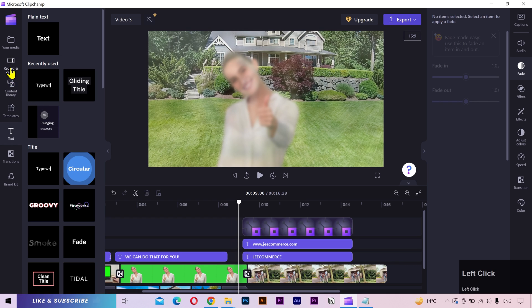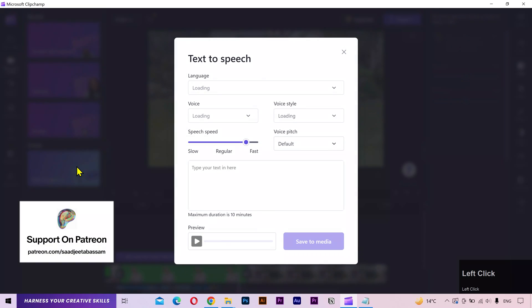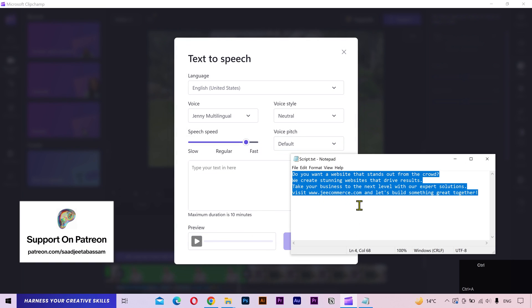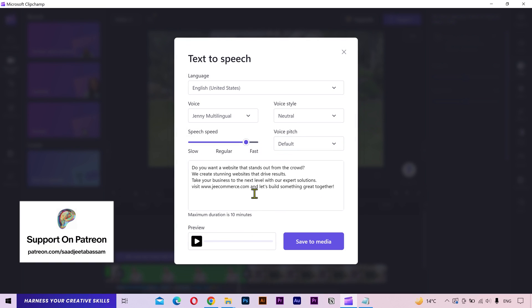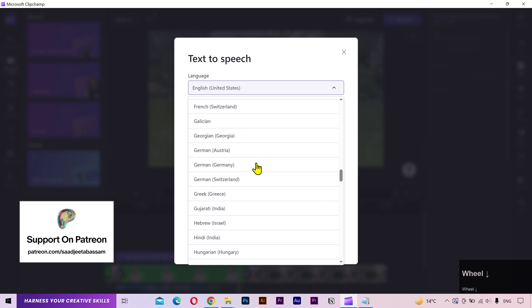Next, I'm gonna generate a voiceover using the built-in text to speech feature. I'll copy my script and paste it here.